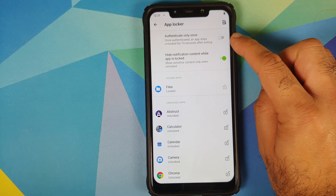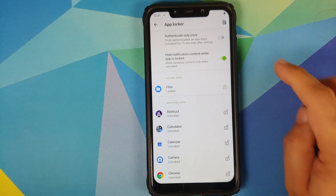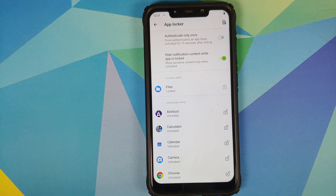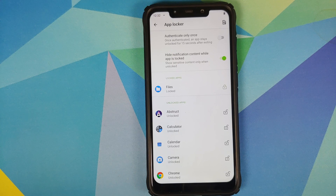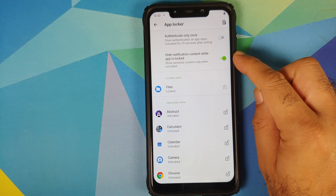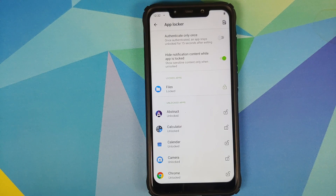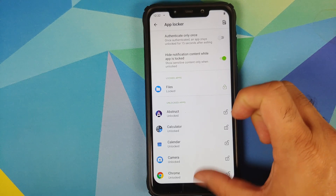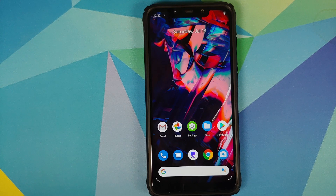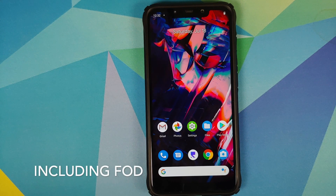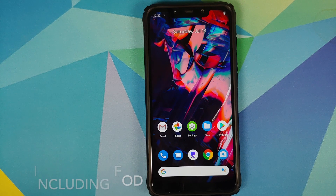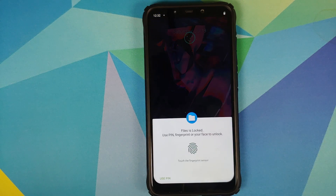You also have a toggle to authenticate the app only once. If you enable this toggle, the app will stay unlocked for 15 seconds after exiting. The second option is to hide notification content while the app is locked, so if the application is locked the notification content won't be shown. The best part: this app lock works with your fingerprint, face unlock, and PIN.